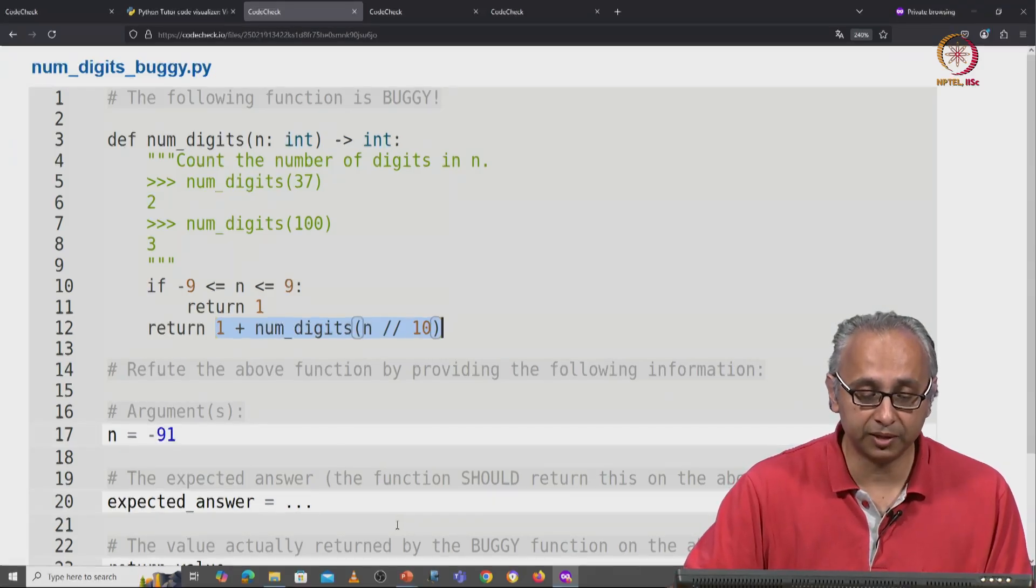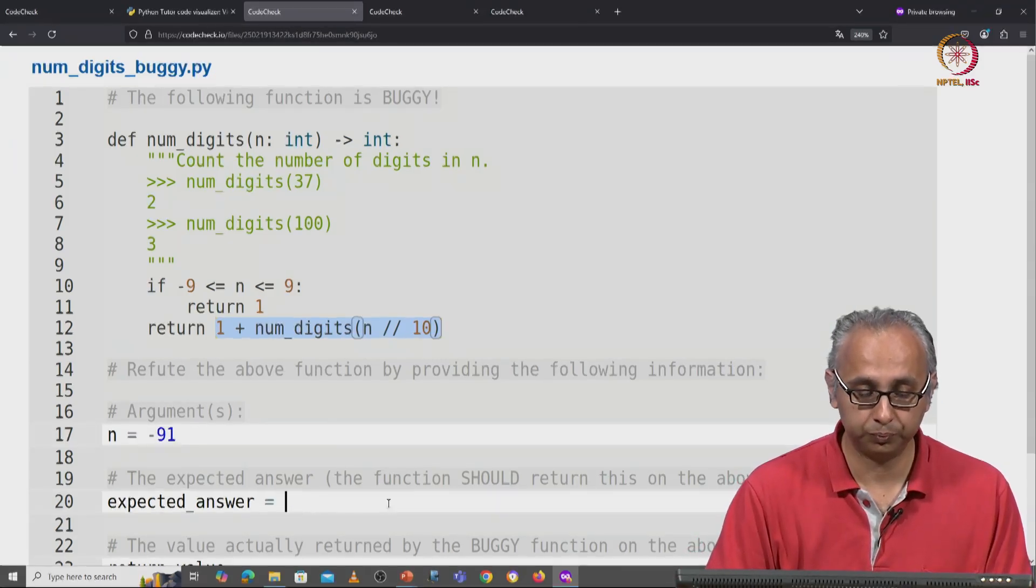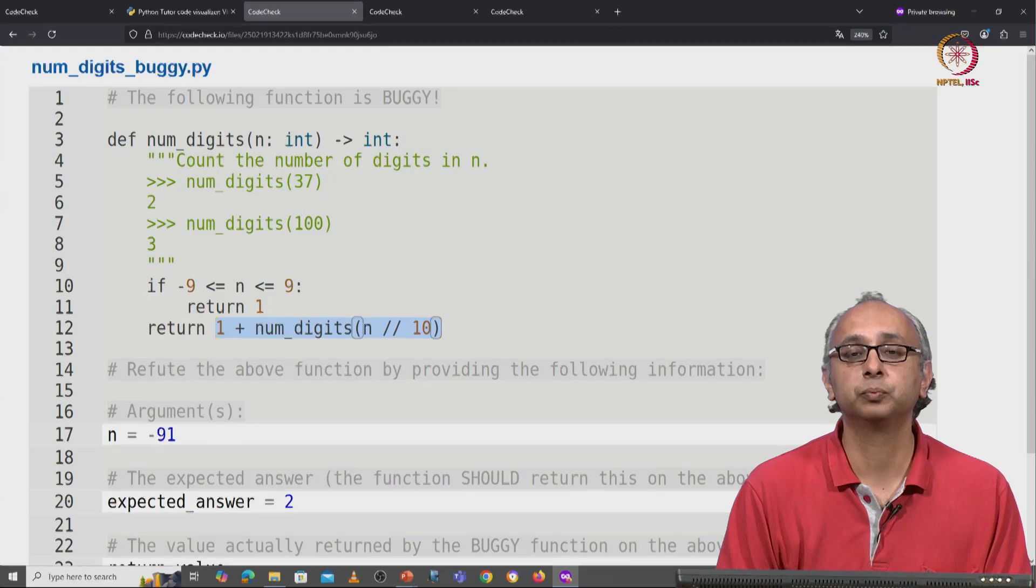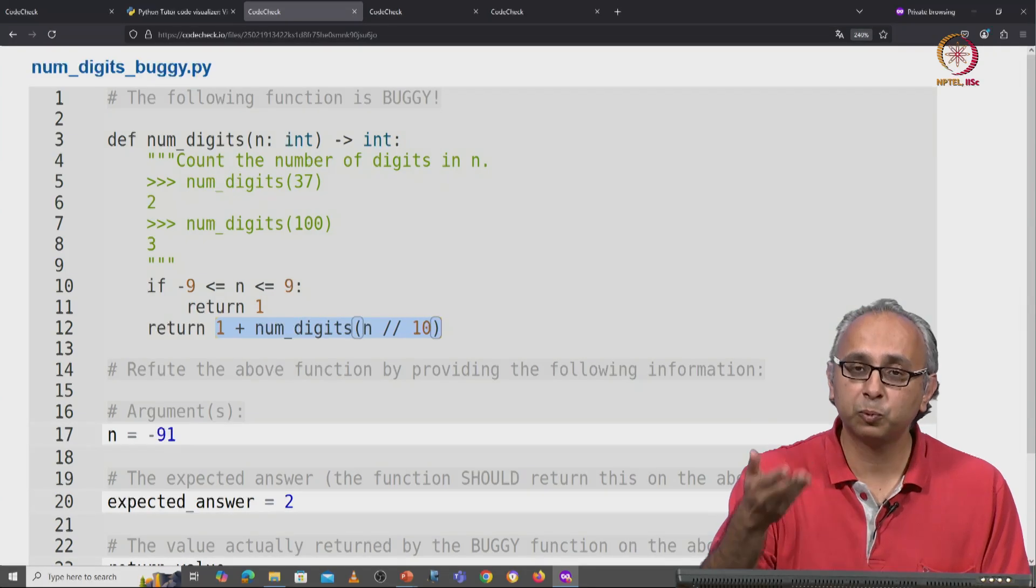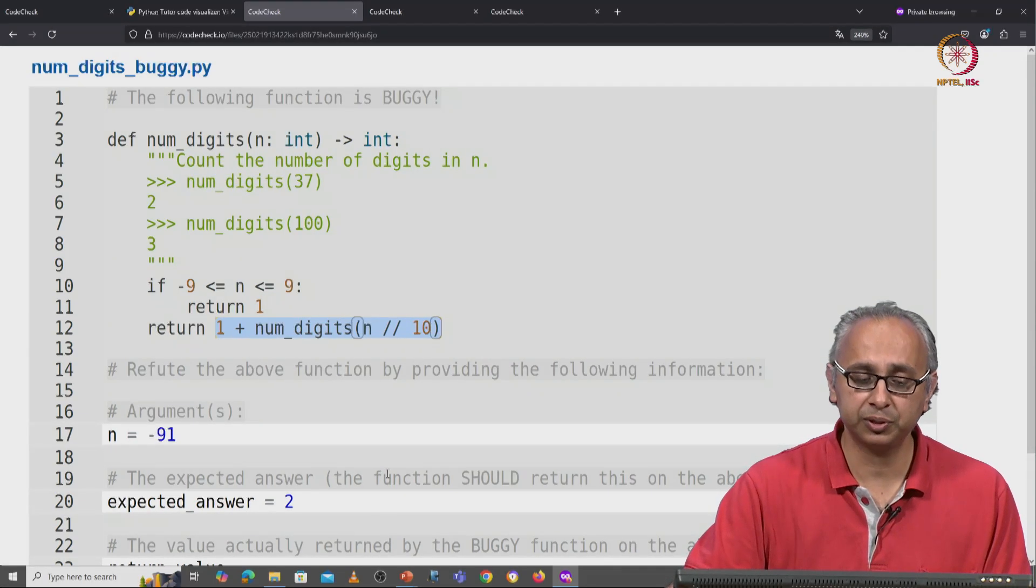So the expected answer of course is 2. What will this code actually produce?